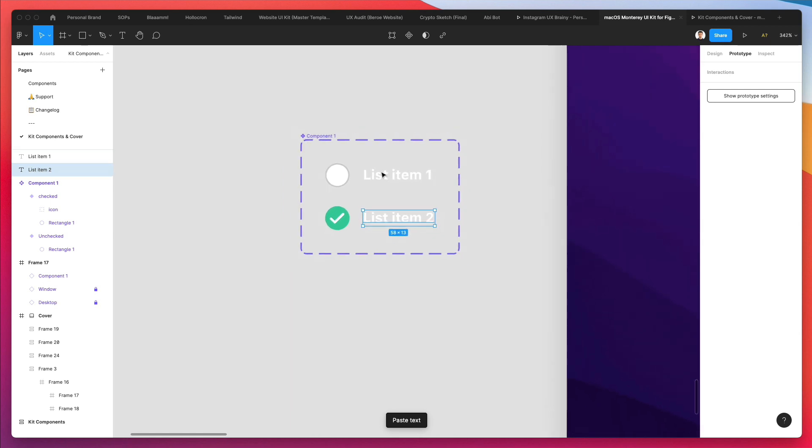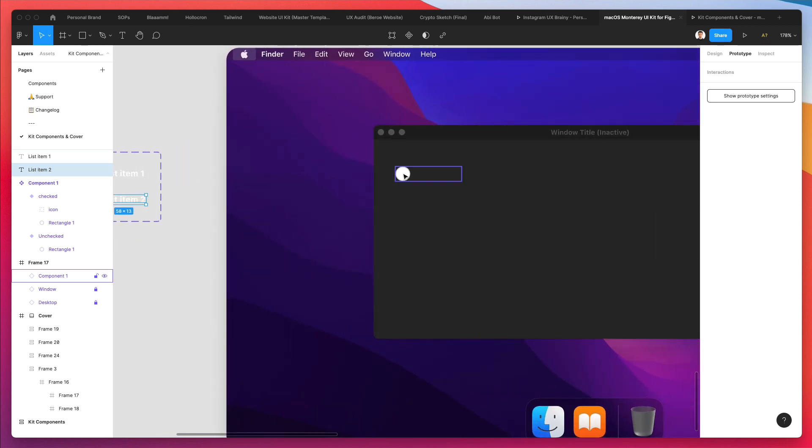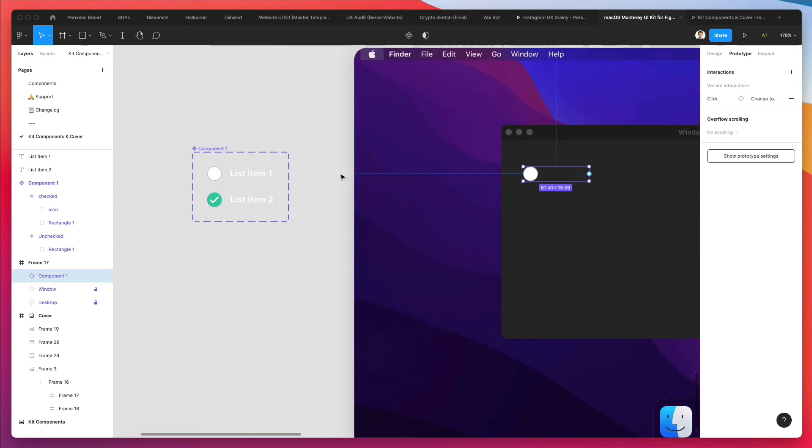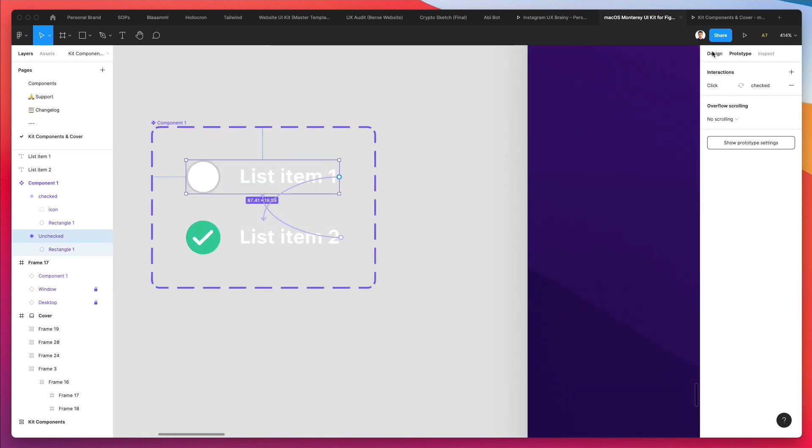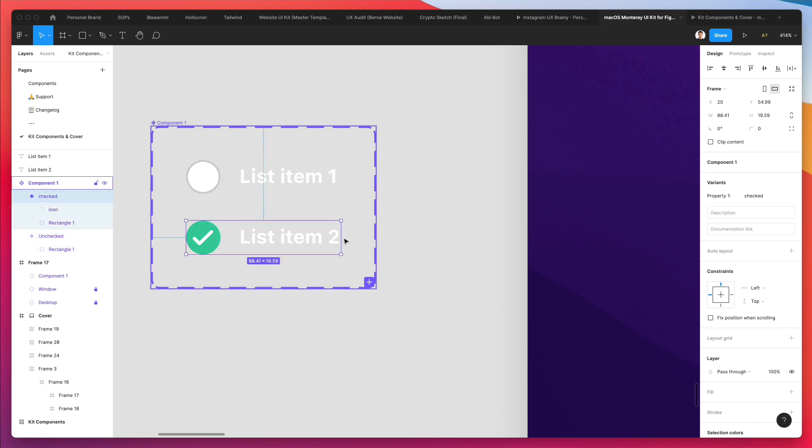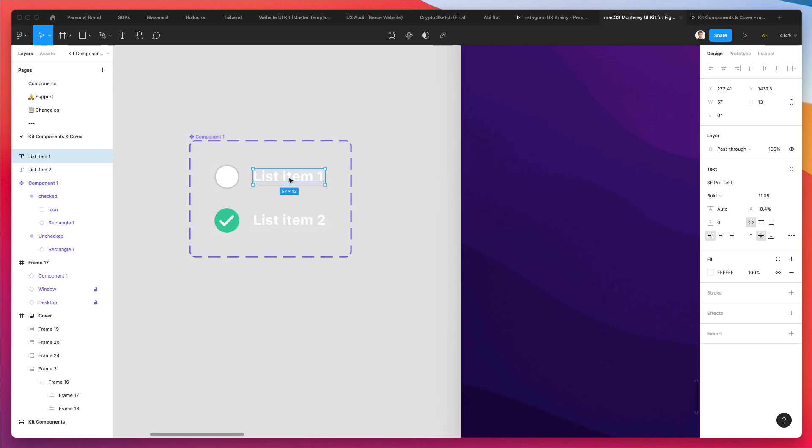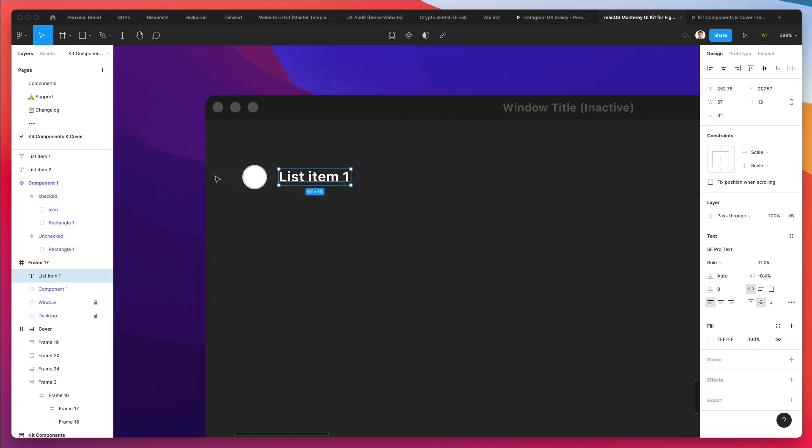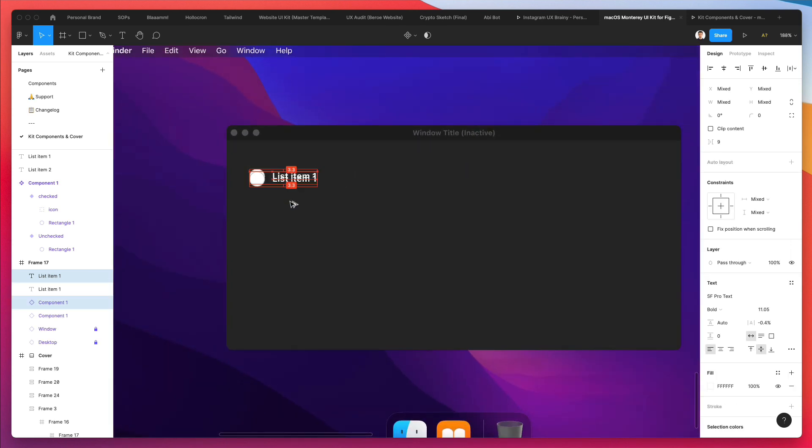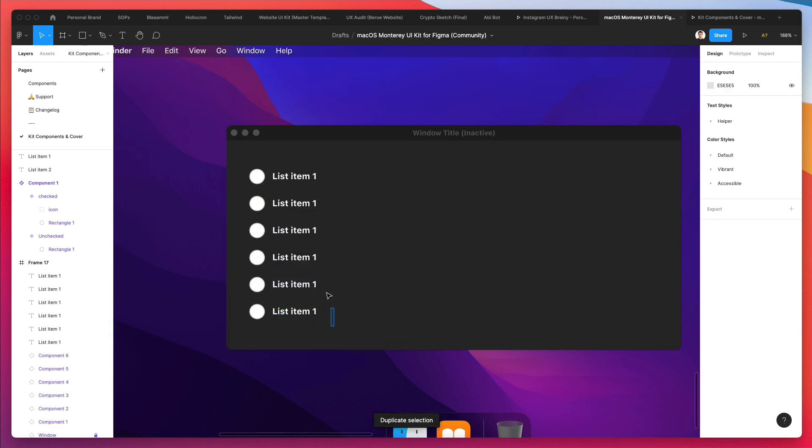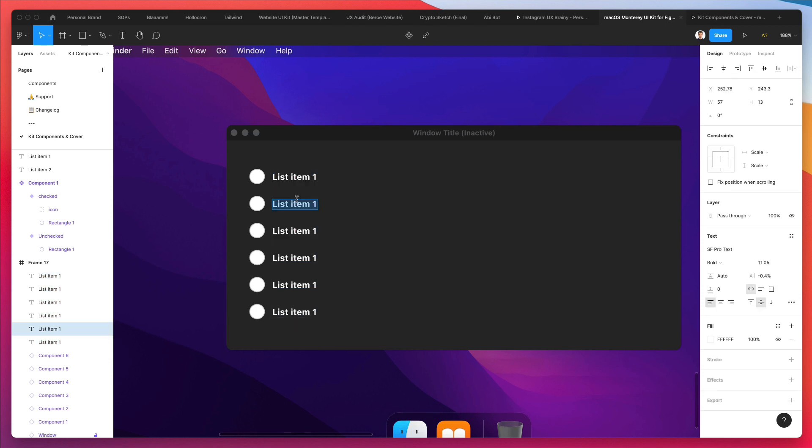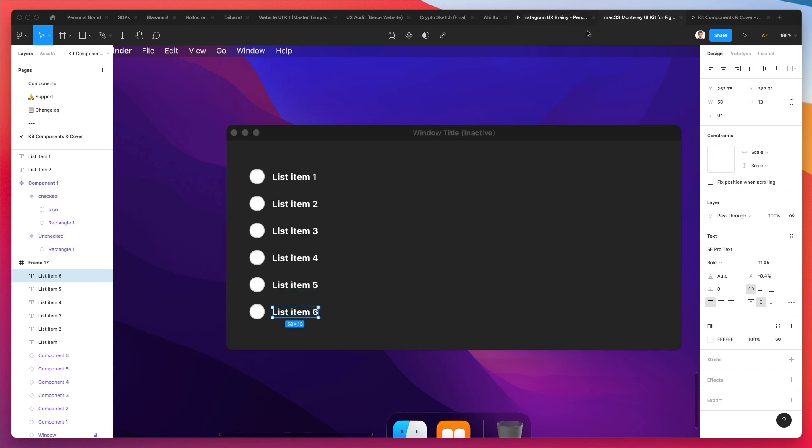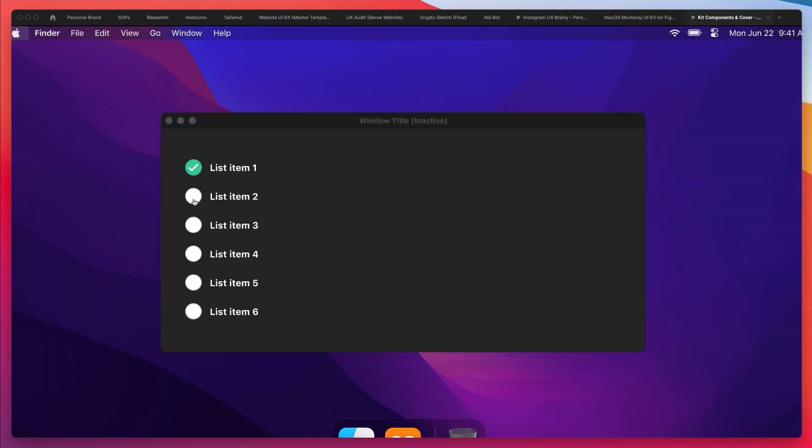The way that you do this is essentially bringing the list item out of the components, so we're only going to have these elements. Let's go under design and make it smaller, same for this one, and we're going to add the text manually. Or you could just have the word list item and then all of the other ones. There are a few ways around it, but this might be the easier one, so we're going to go with two, three, four, five, six.